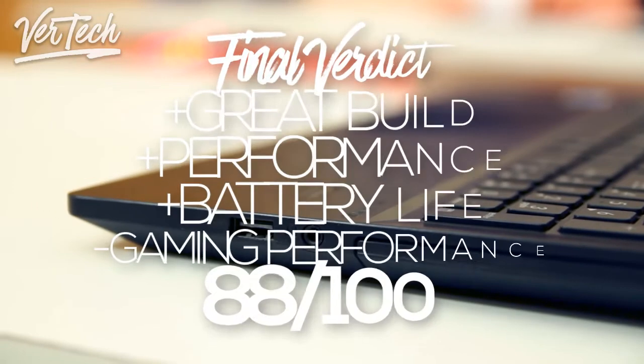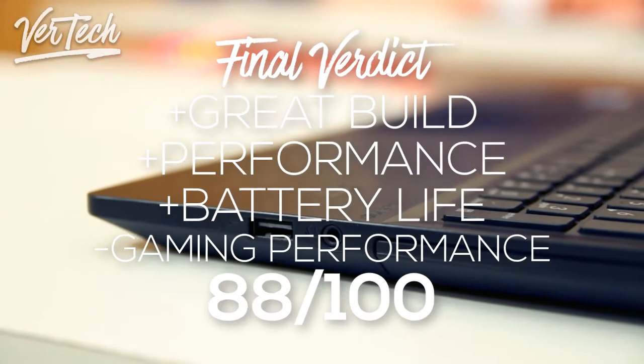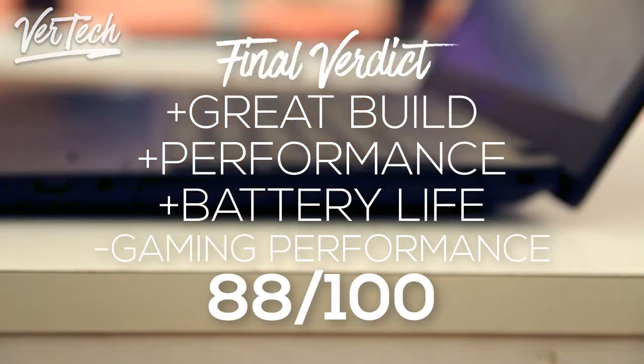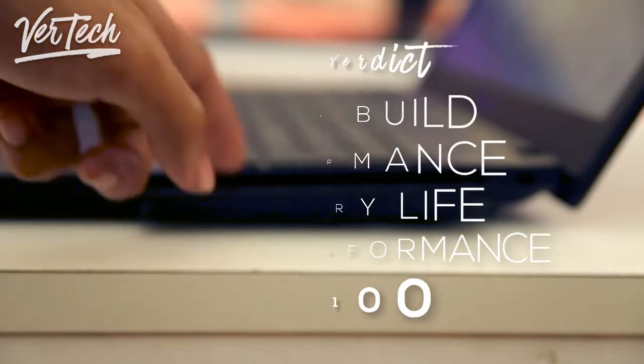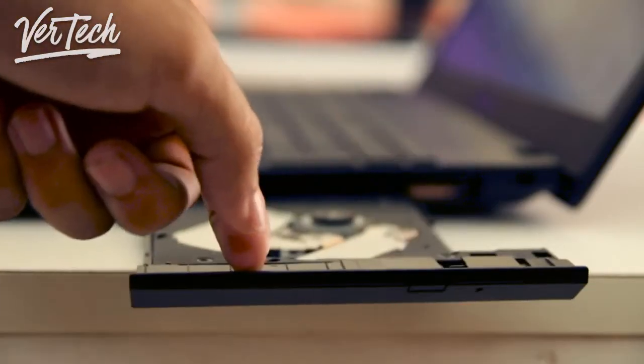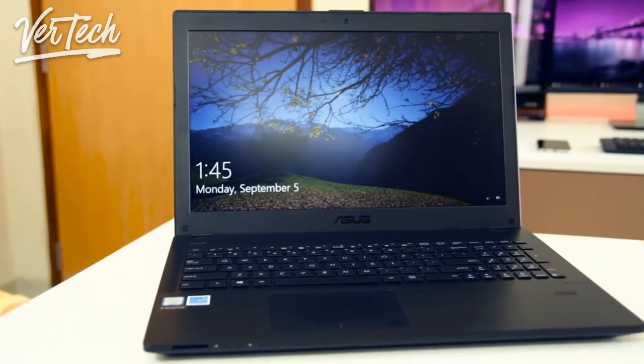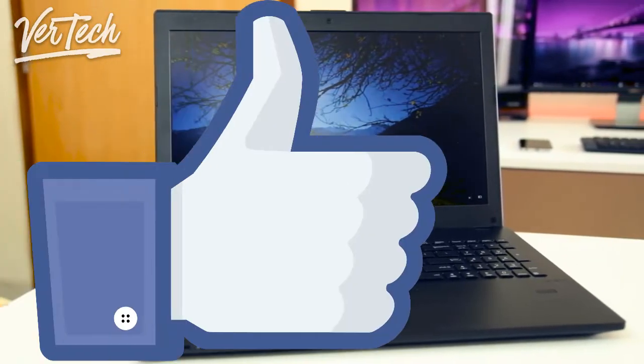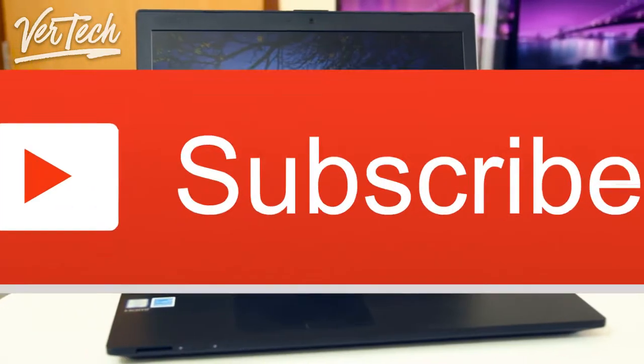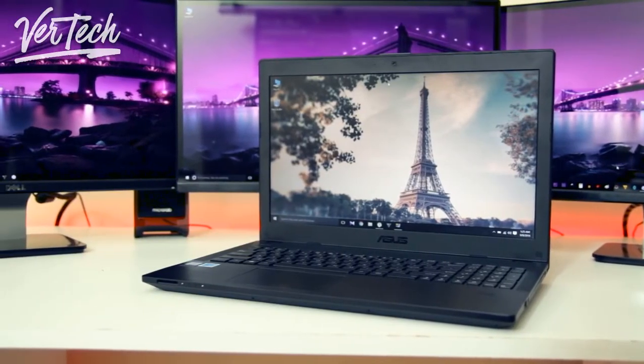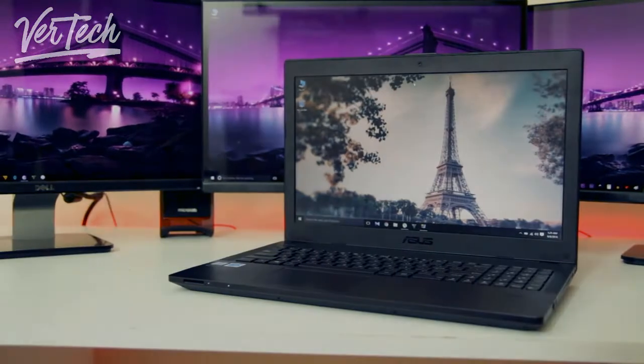So the final verdict for the laptop is that it is a very good laptop for work and is also really good for normal usage and is definitely one of the best budget laptops that you can buy in 2017. So that's it for the video guys, thanks for watching, please like, share and subscribe to the channel and I hope you enjoyed the video and I'll see you guys in the next video. Bye!